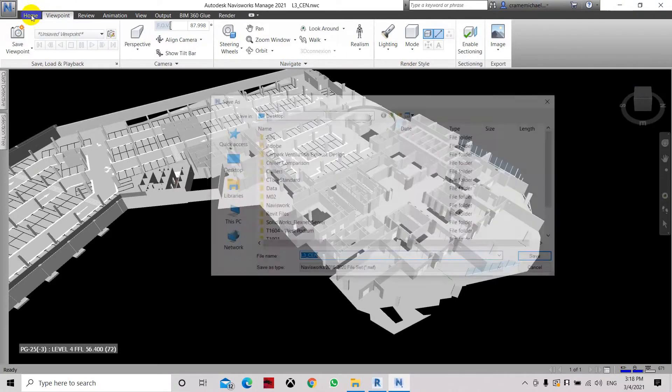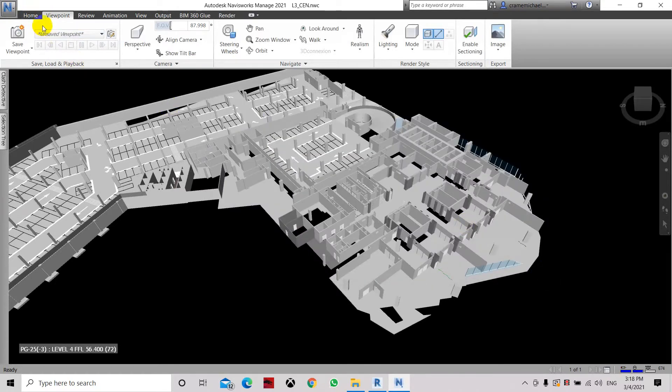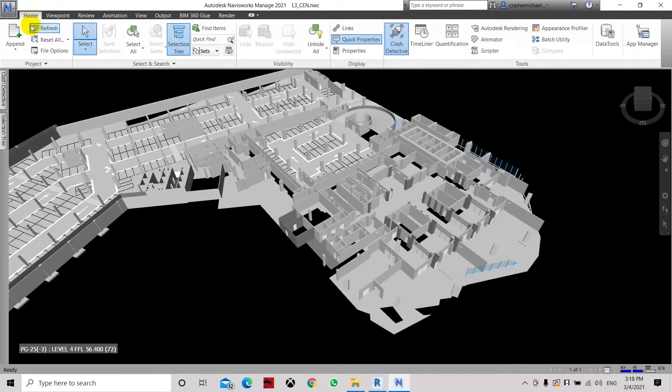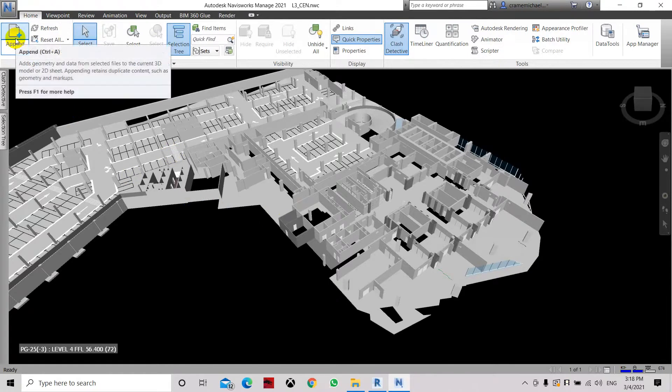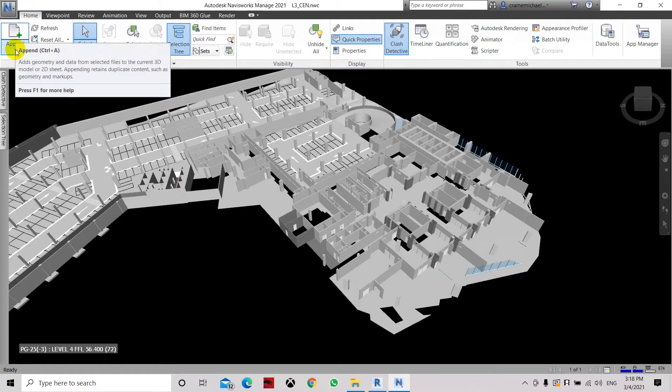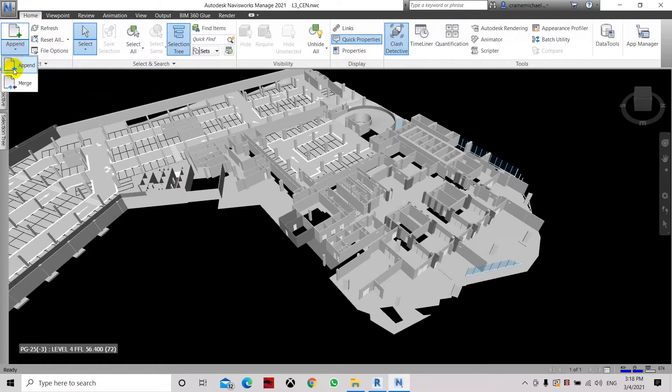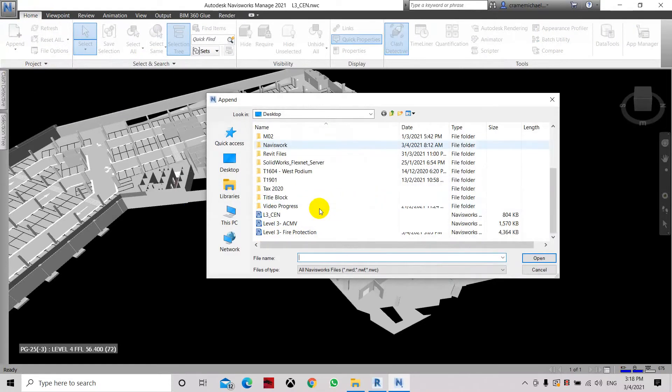So now in order to add in the mechanical or air conditioning system, let's select append, under here, append, and let's select the ACM.